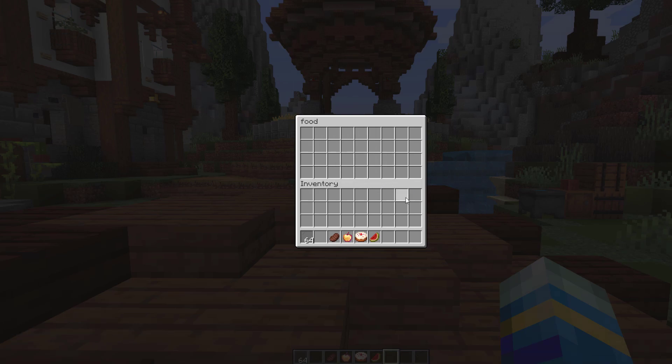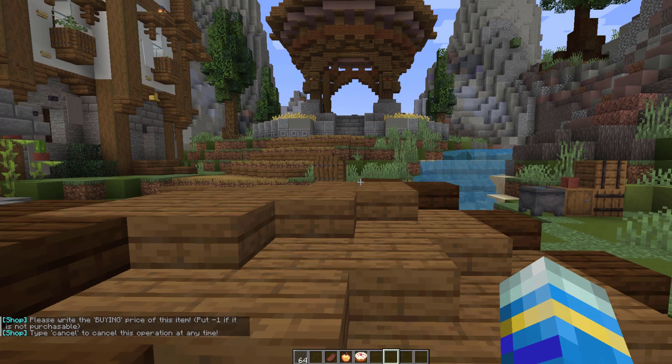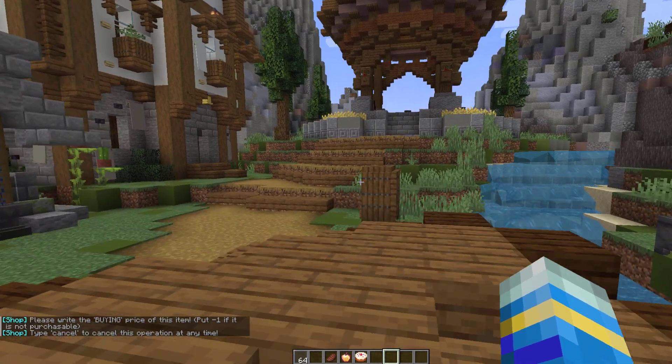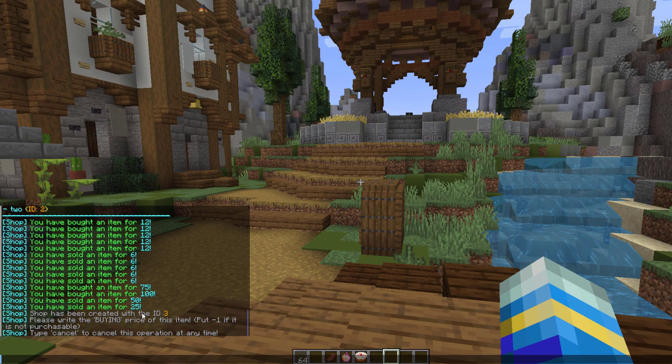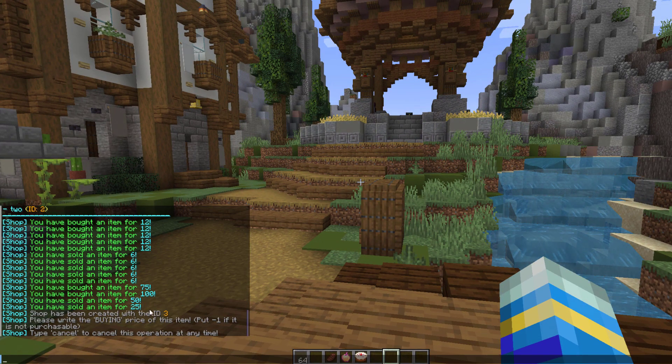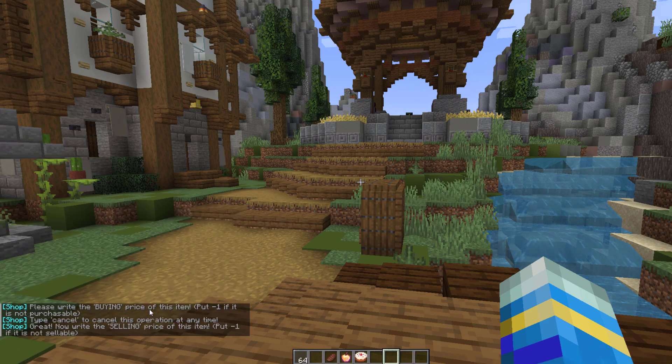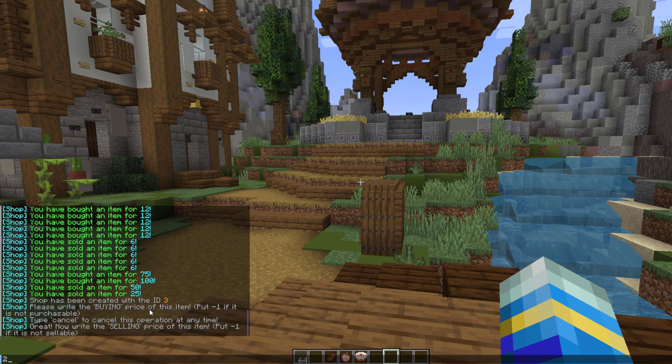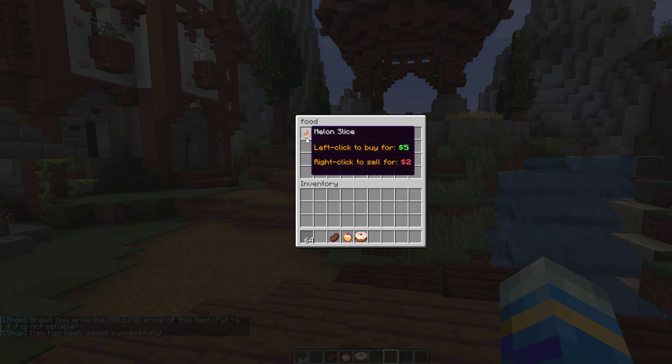You can grab some items - we've got some here - and hold shift and left click them in. It will close the GUI and then we need to write the buying price. For one of these it's going to be $5, and then the selling price, let's do $2. Now we have the item in here.